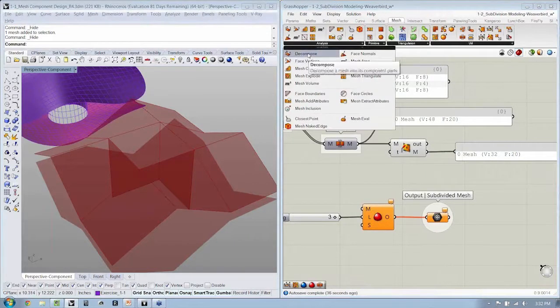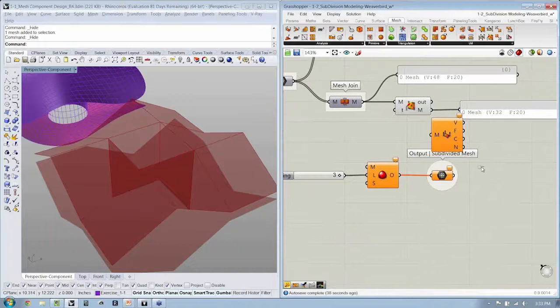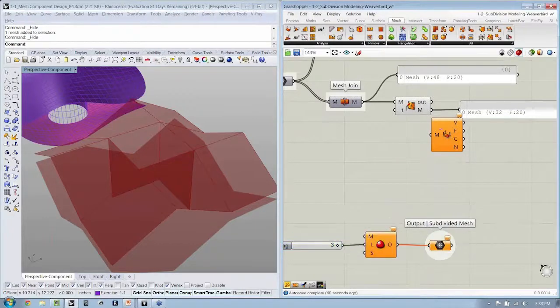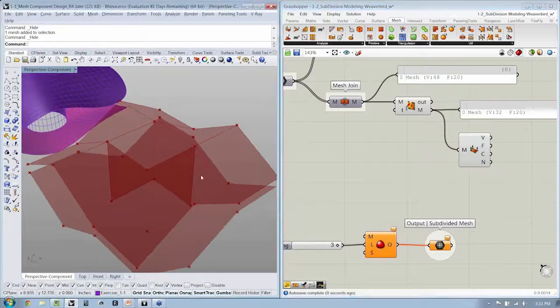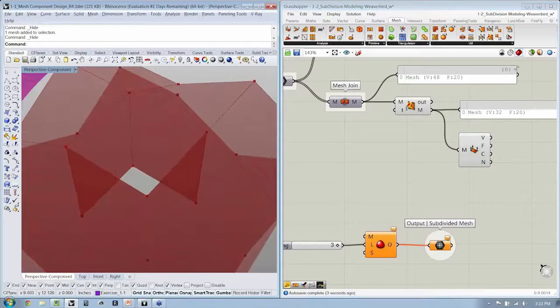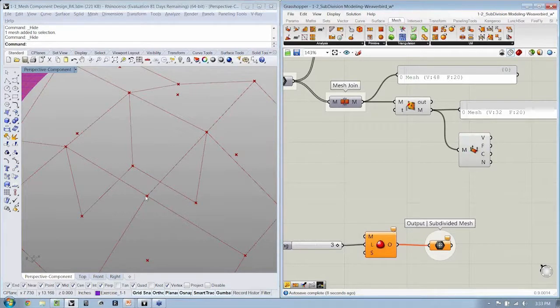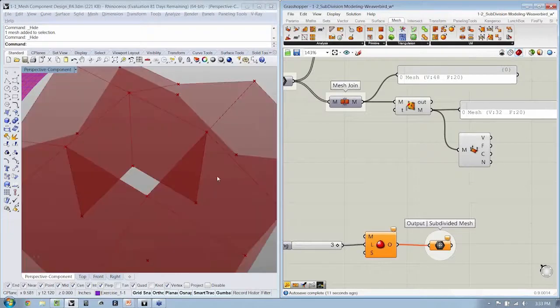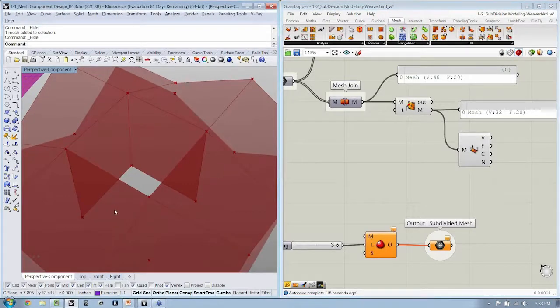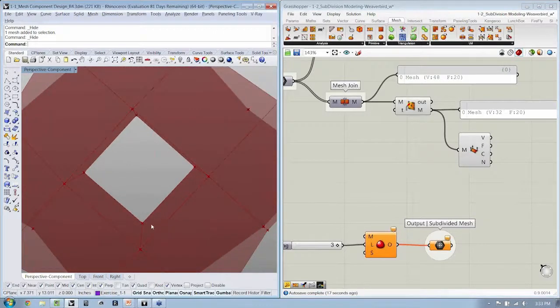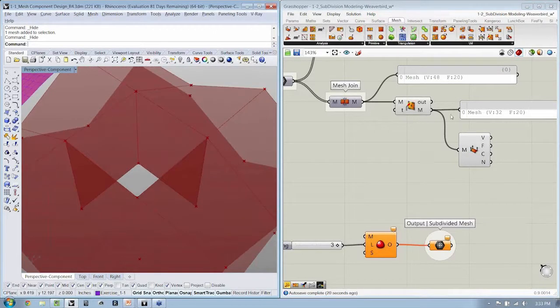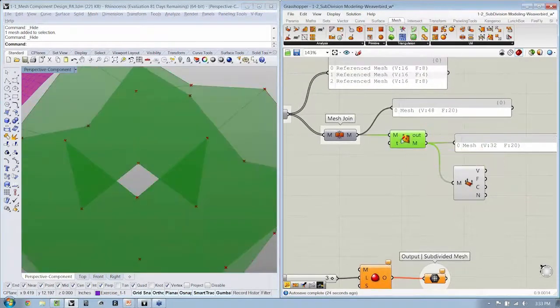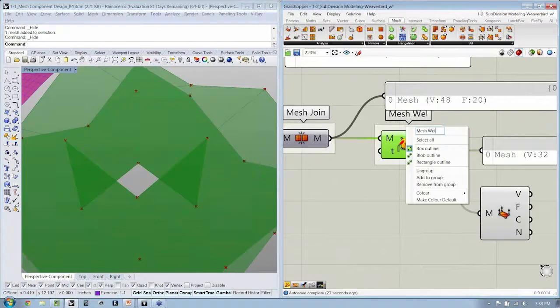And that should make sense, because if we take a look using our mesh decompose again, here at our vertices, at the corner where we have our hole, we can see that this vertex is shared across this face, this face, this face, this guy, and that guy. So there is redundancy, right? And this component removes that for us.